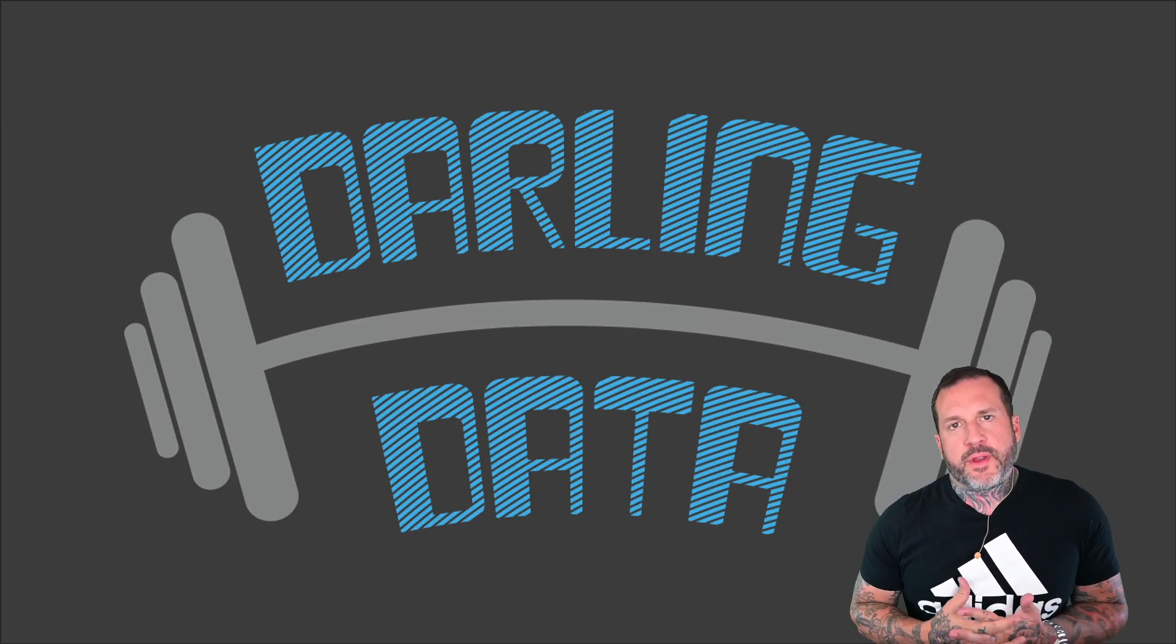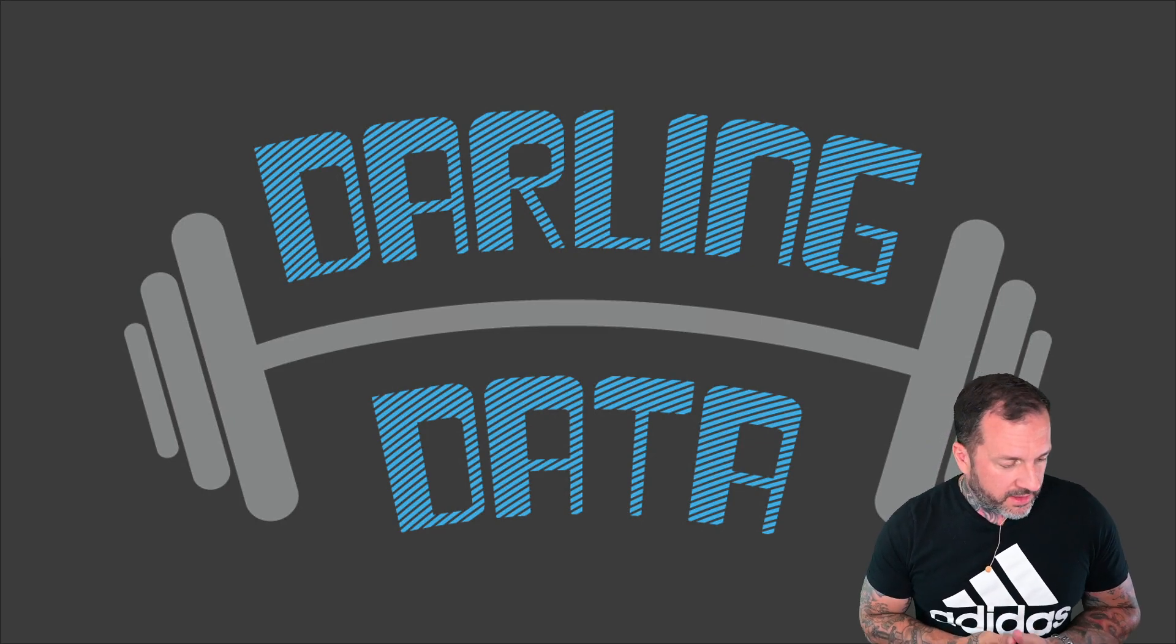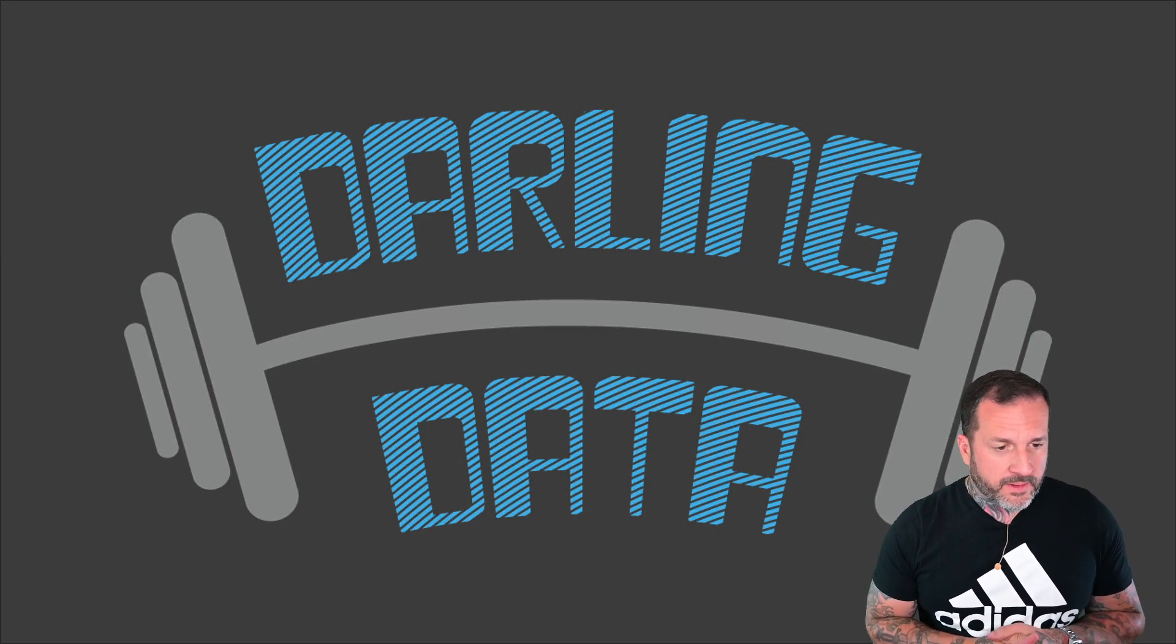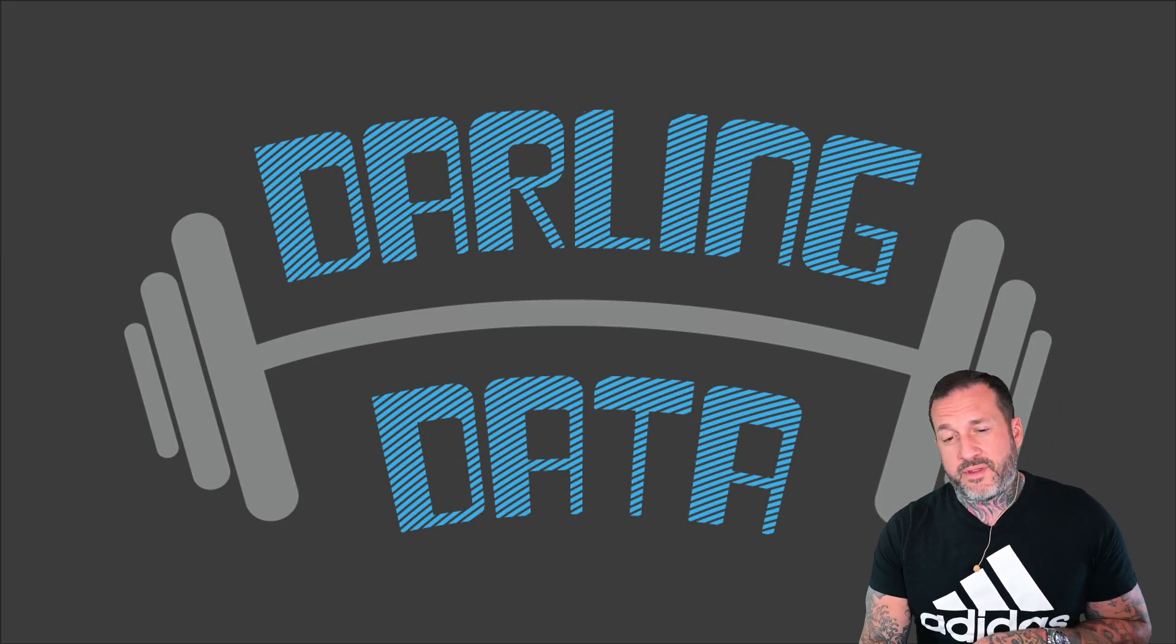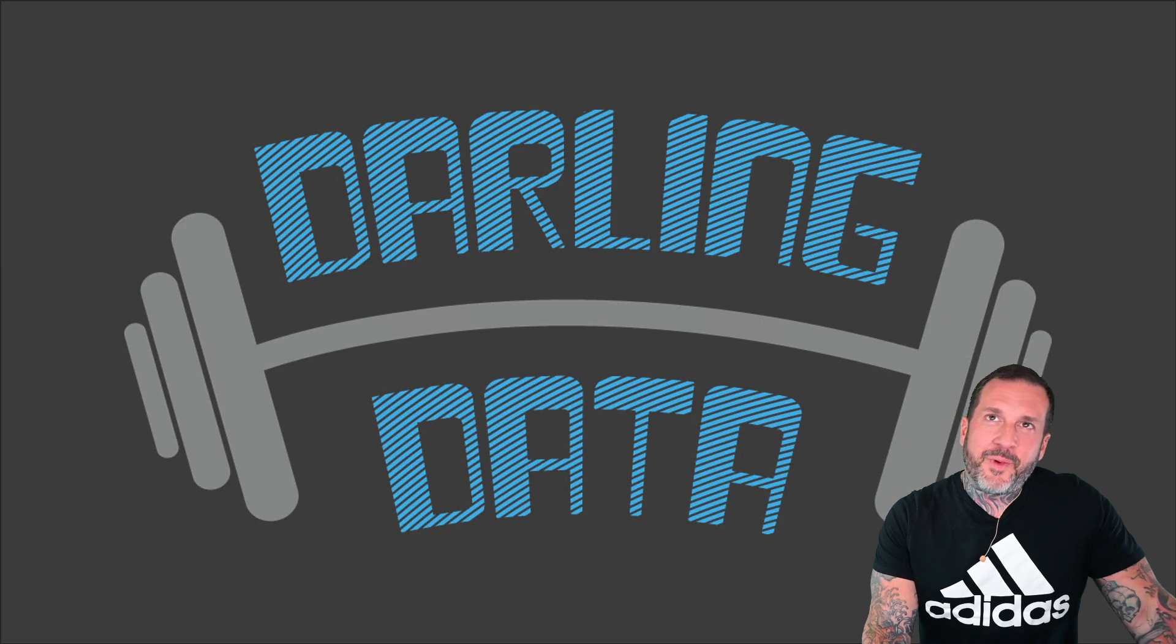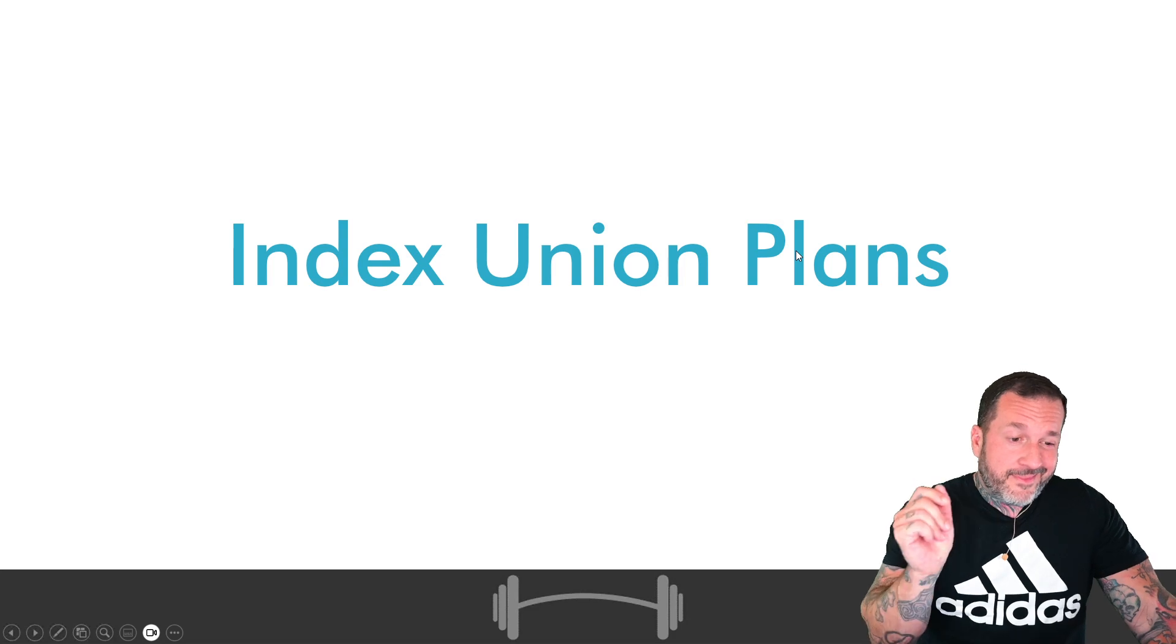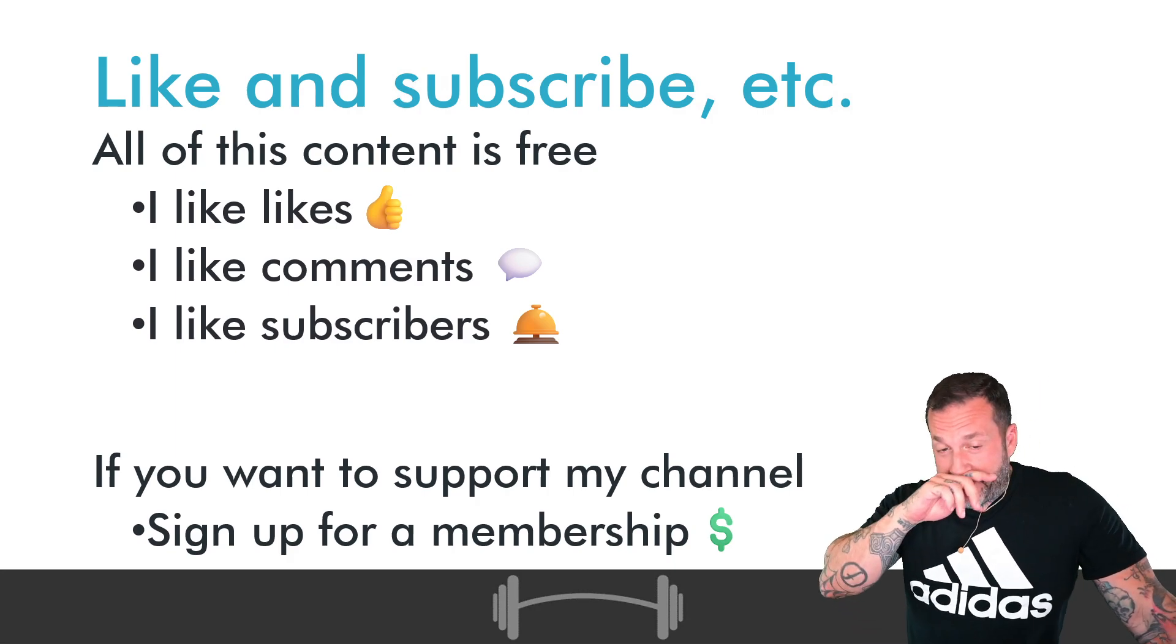Eric Darling here with Darling Data. Today's video, you've got another one of our query plan pattern videos, and this one is about the wonderful, the fabulous, the somewhat exceedingly rare index union plans. All right, I know you're excited for this one. Before we talk about that...